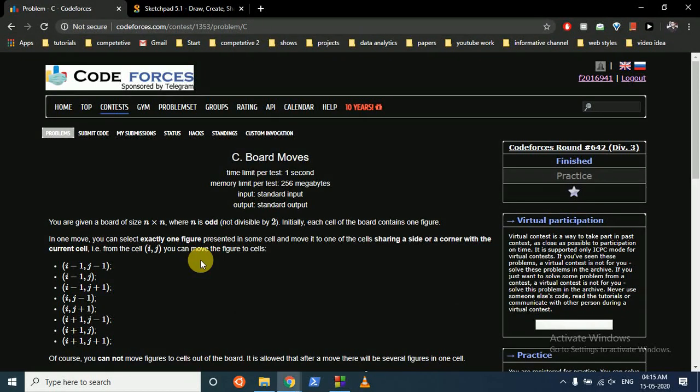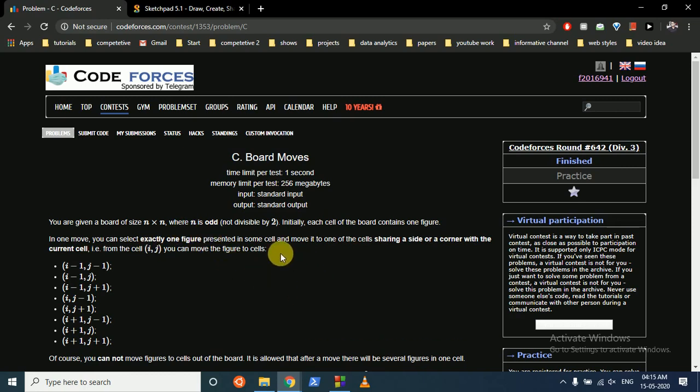Hello friends, today we are going to discuss this problem from the latest Codeforces Round 642 Division 3 Problem C, Board Moves. You are given a board of size n x n where n is odd, meaning it's not divisible by 2.